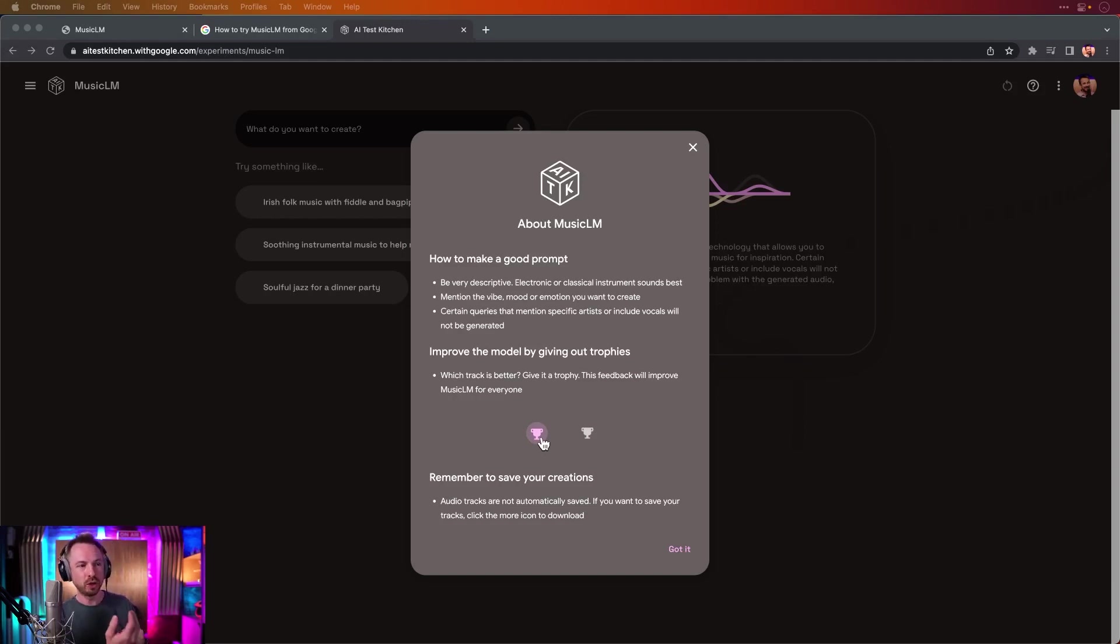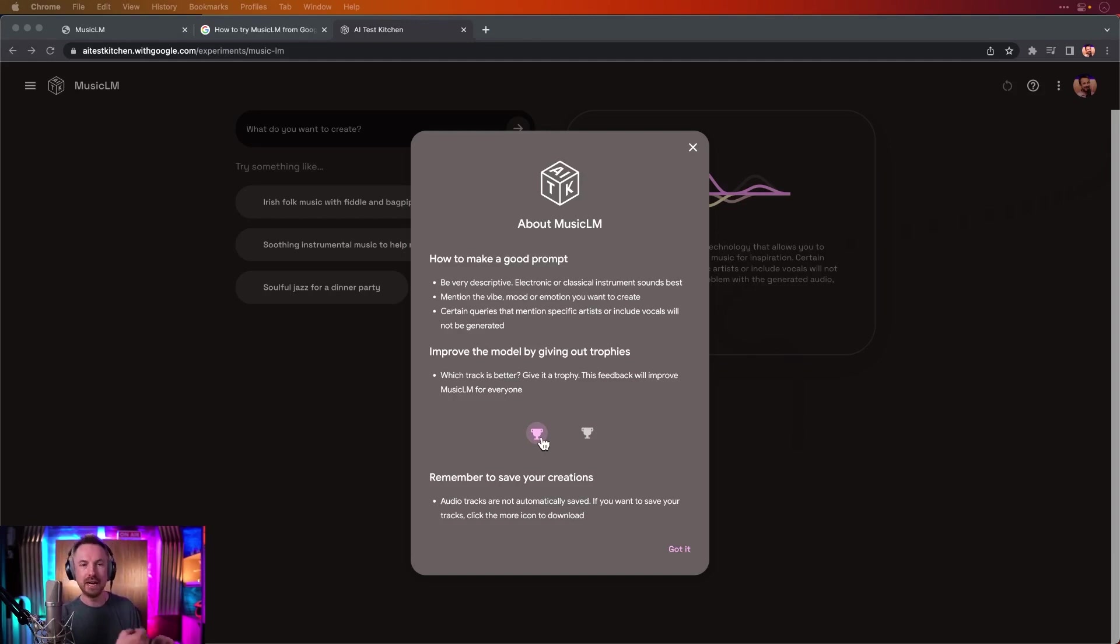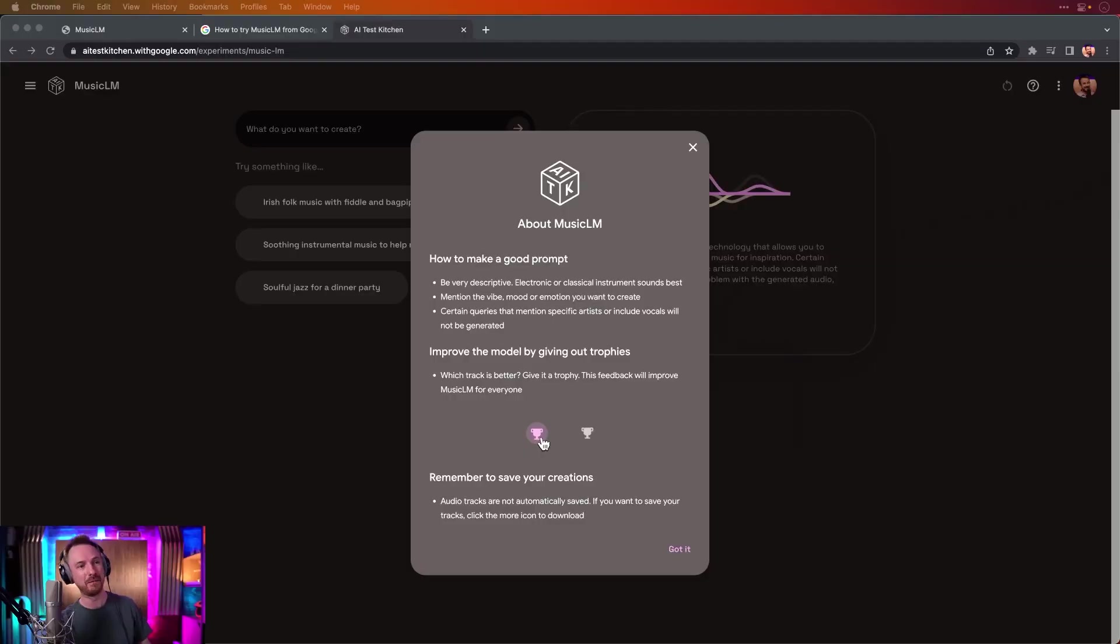You can also improve the model by giving out trophies, so which track is better, give it a trophy, and the feedback will improve Music LM for everyone. I guess it's a bit like the thumbs up and thumbs down on ChatGPT. If you get a good response, you thumb it up, and if it makes nonsense or it's false information, you thumb it down.